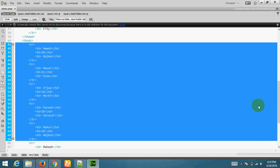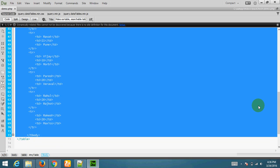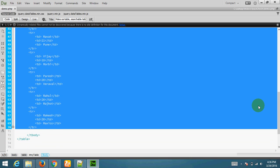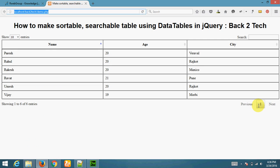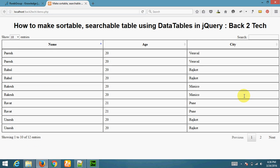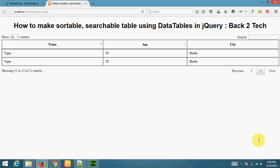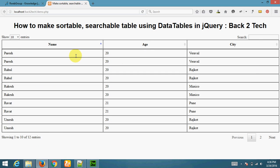There is pagination. This is second page. This is first page. Searching. You can also search in ascending and descending order in any of column.